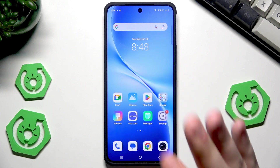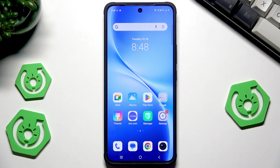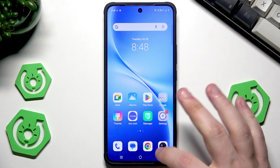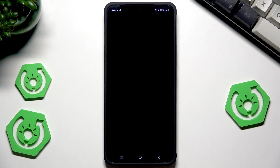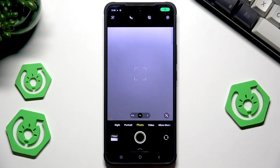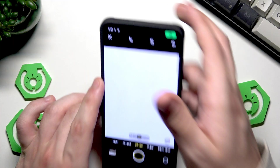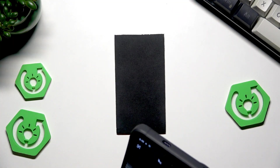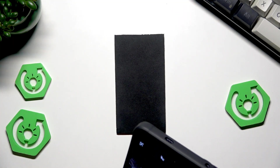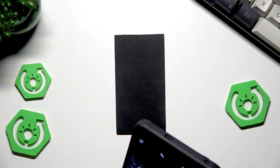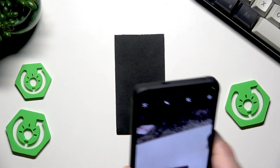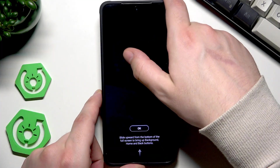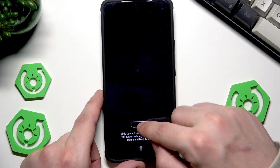We also have the AI Eraser for photos. First, let's take a photo of anything — I've just taken one. Click OK.